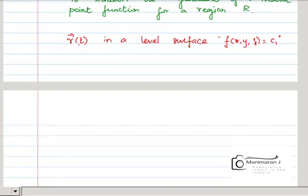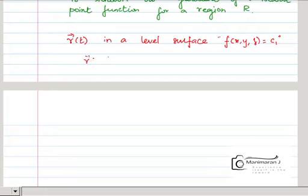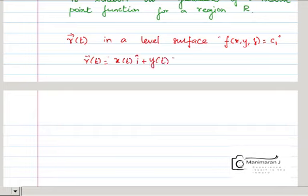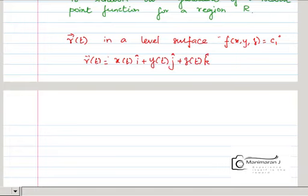It is a position vector of a point on the level surface. Here R of t is defined as x(t) i-cap plus y(t) j-cap plus z(t) k-cap. Here the input variable is only t — t is the only independent variable, so that is only the curve you are seeing. We write the parametric curve R of t.